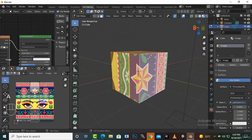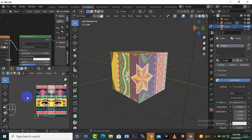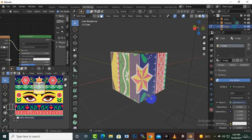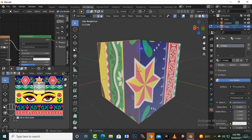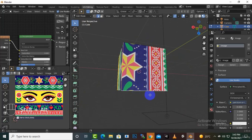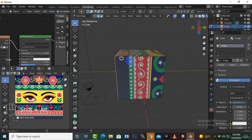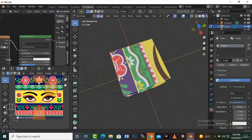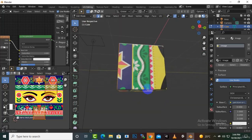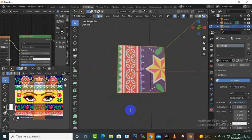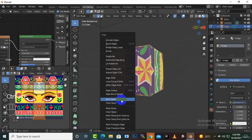Press A to select everything in the UV editor. The sections are not properly separated yet, so we need to select the edges of the cube. We select each section, use Shift-click to add to the selection, and select all the edges separating the faces. Then we press Ctrl+E and choose 'Mark Seam'.